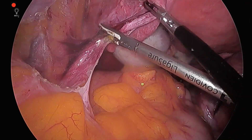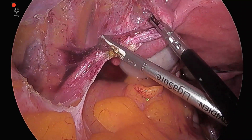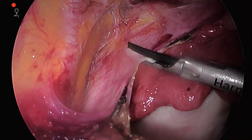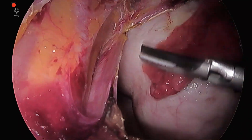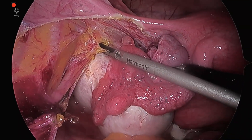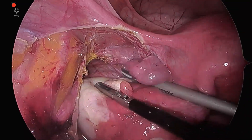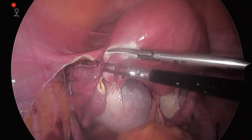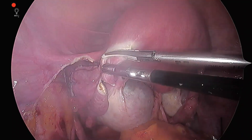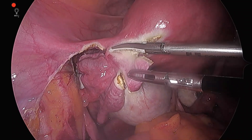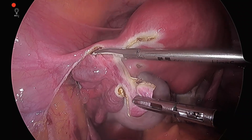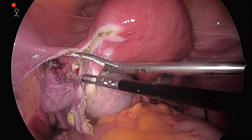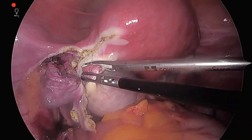Now the infundibulopelvic ligament is taken down with the help of a LigaSure. Since we have visualized the ureter completely, we are cutting the lateral attachments of the cyst. The utero-ovarian ligament is taken down to provide better mobility for the left ovarian cyst.